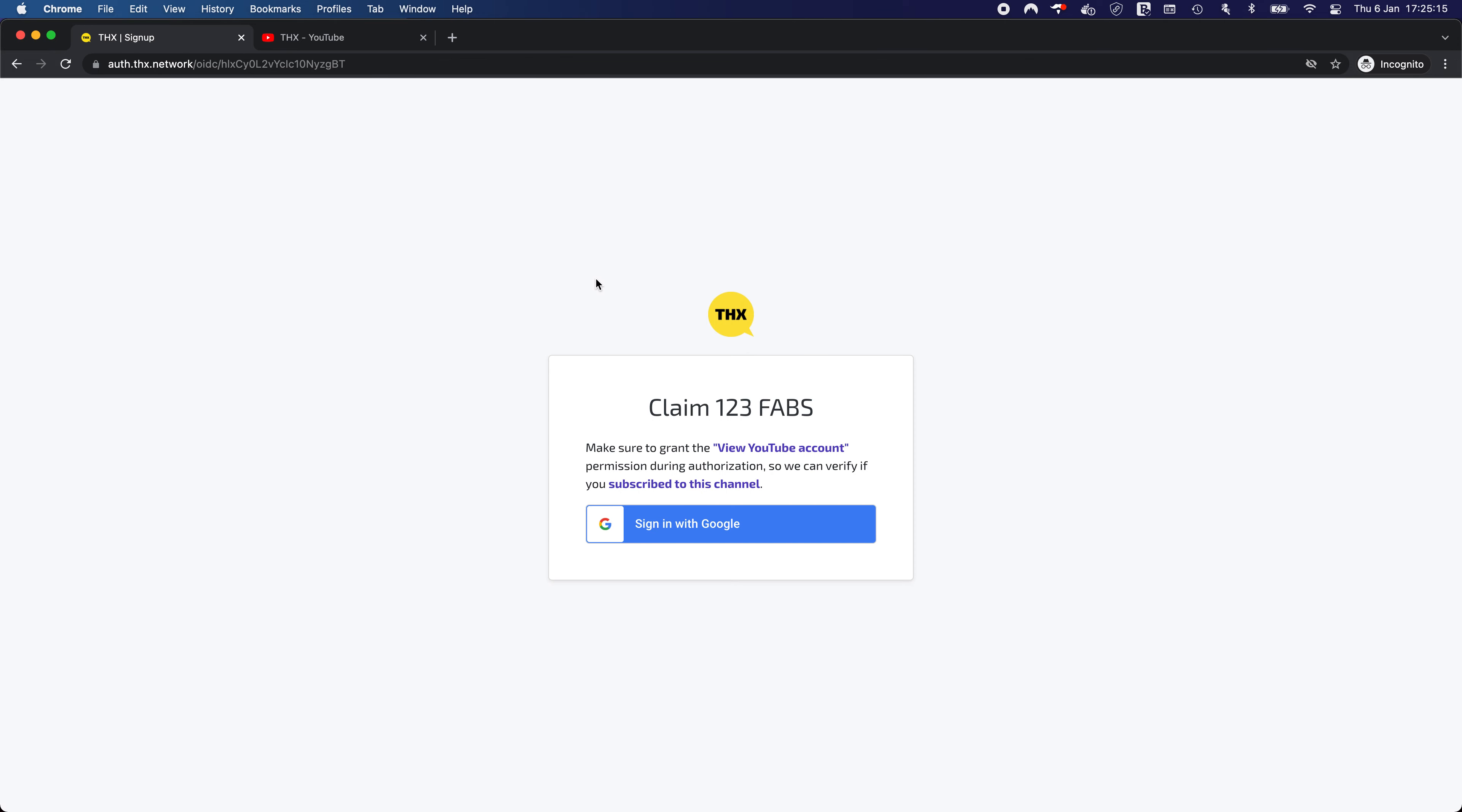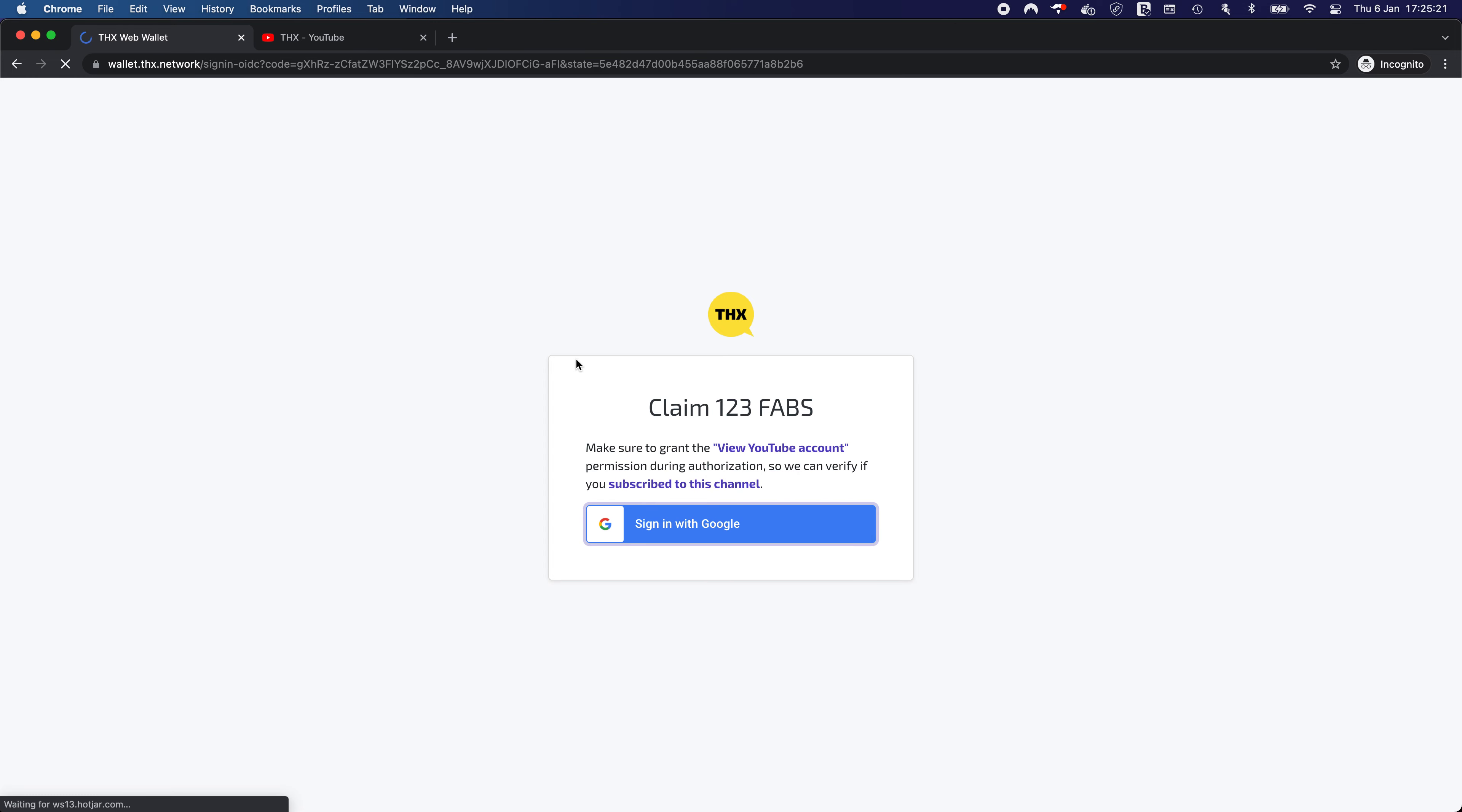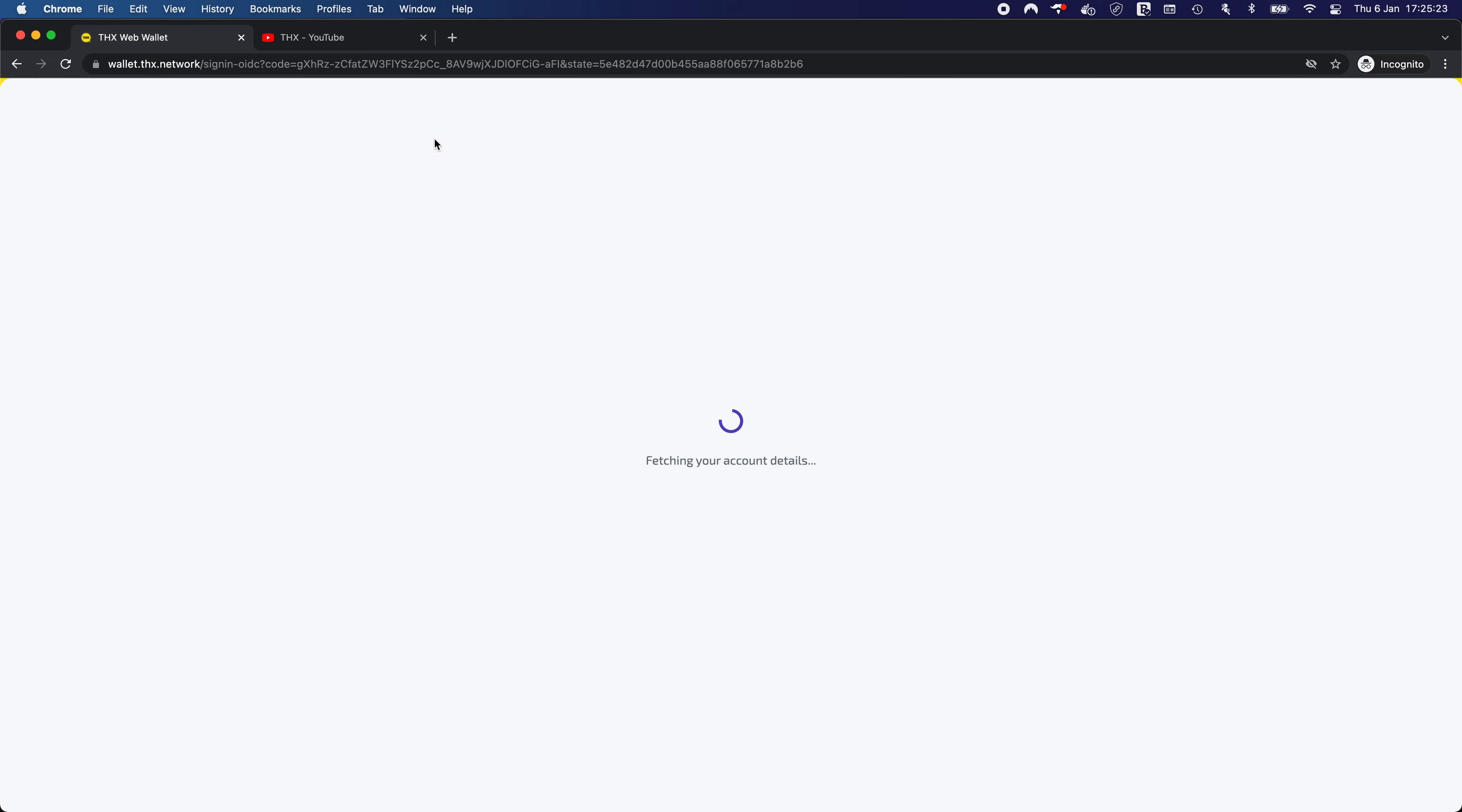Indeed, we did subscribe to the channel. So now when we sign in with Google, we should be halted for a bit at this claiming step because it takes a while.